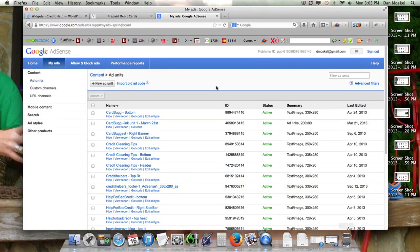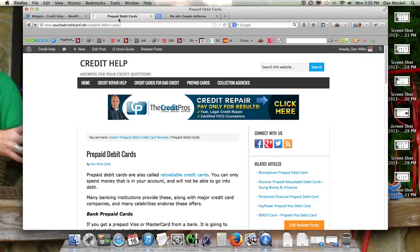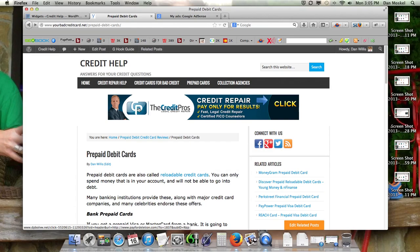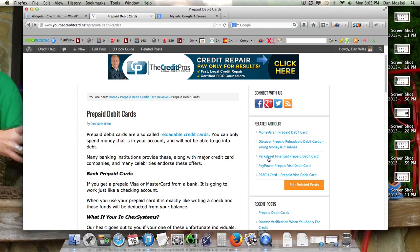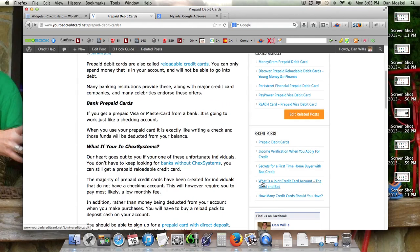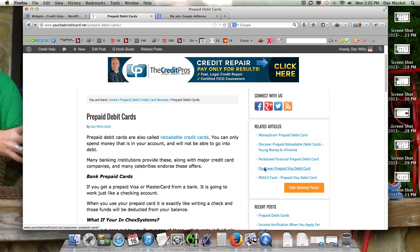So this is the website that we're working on, it's related to credit. This is an affiliate marketing link, and then we're going to put our Google AdSense advertisement in the sidebar here, and we're going to stick it in between these two, related articles and recent posts.